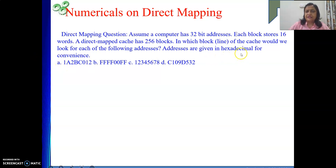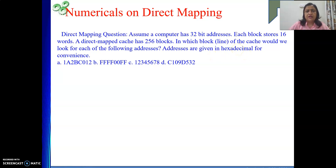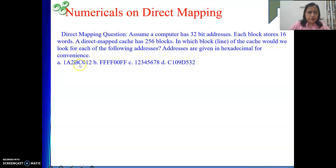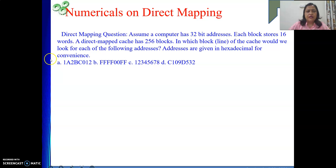Addresses are given in hexadecimal for convenience because addresses are 32-bit quantities and 32-bit binary is difficult to handle. In the hexadecimal number system, 4 binary bits give 1 hexadecimal digit. So in 32 bits, 32 divided by 4 gives 8 hexadecimal digits — each address has 8 hex digits.